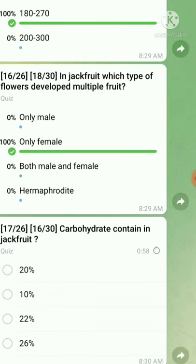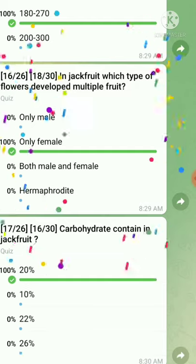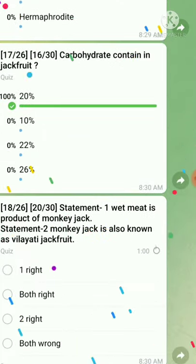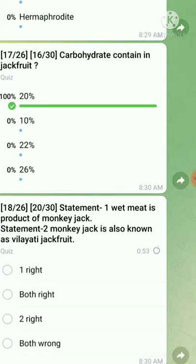Question number seventeen: carbohydrate content in jackfruit — the right answer is 20%. Question number eighteen is a statement-type question. Statement one: white meat is a product of monkey jack — this statement is true. Statement two: monkey jack is also known as the builder of jackfruit — this statement is wrong. So only the first statement is correct.